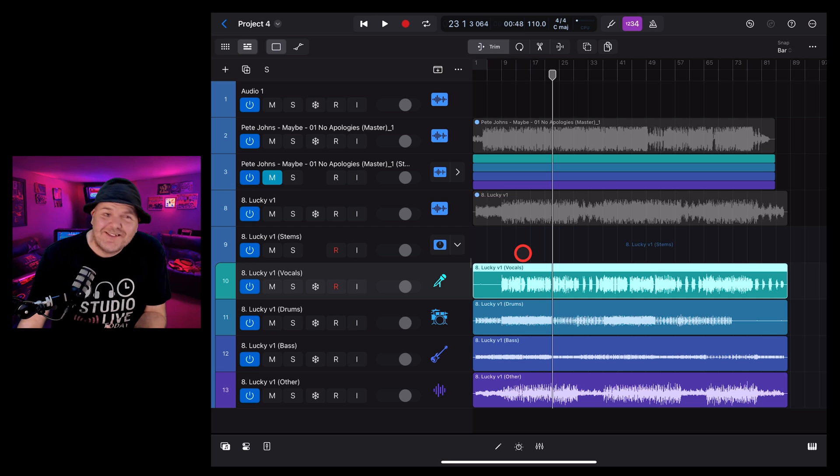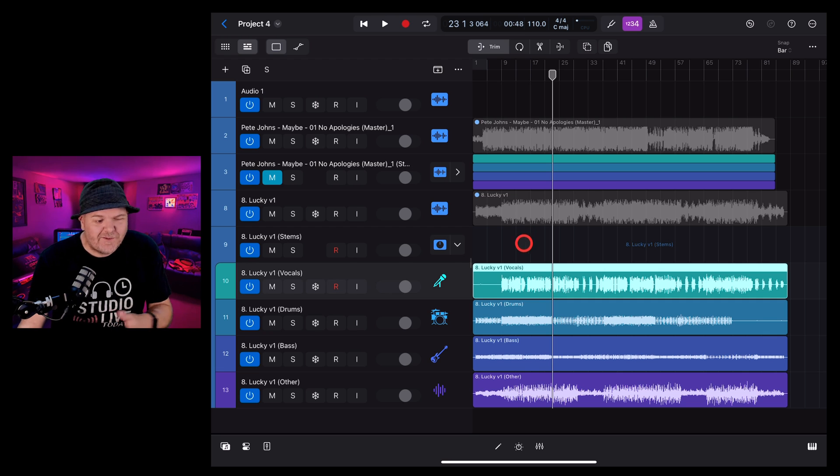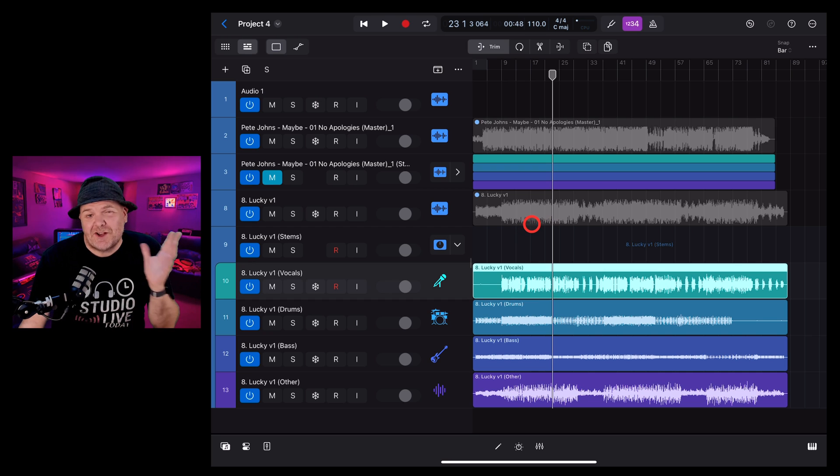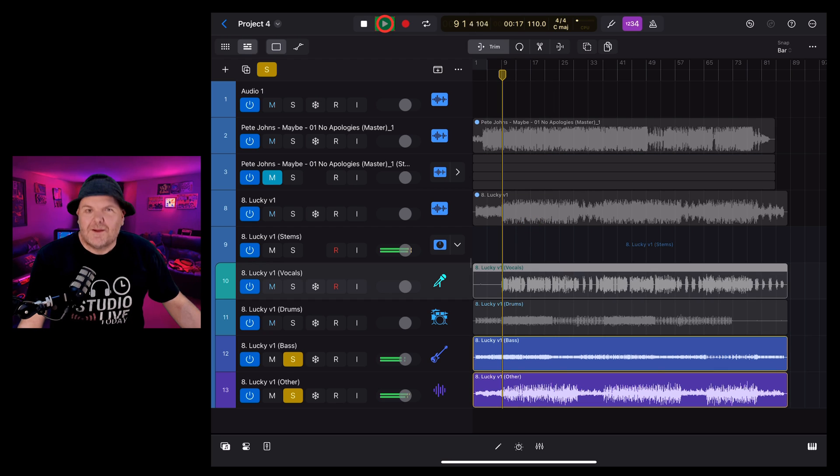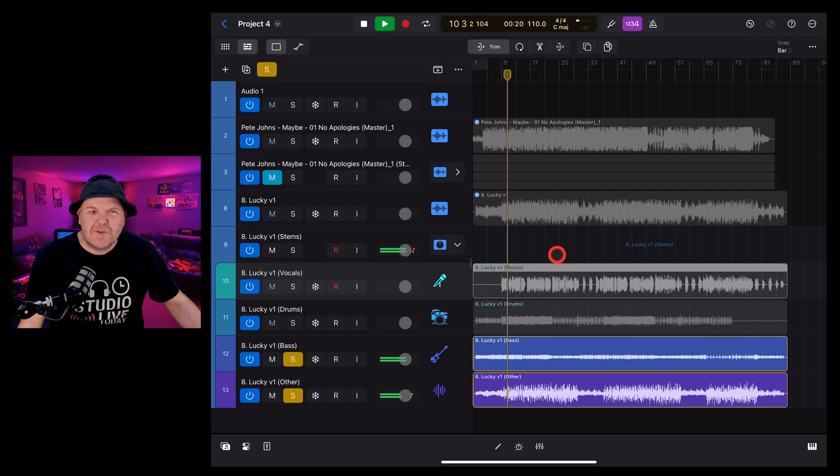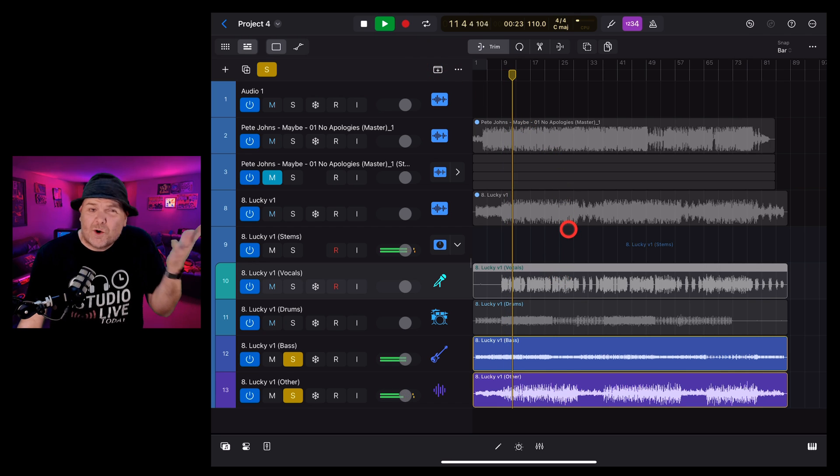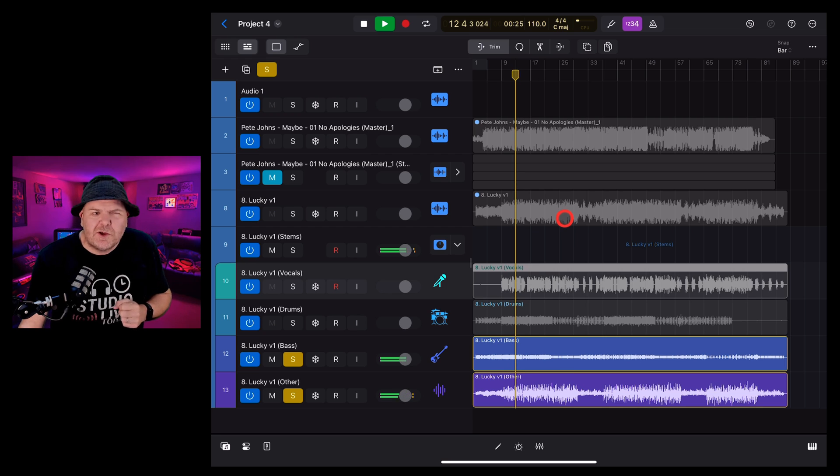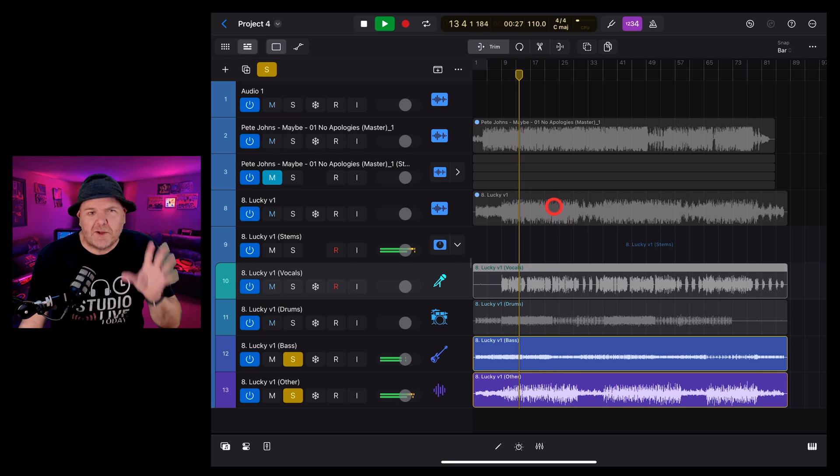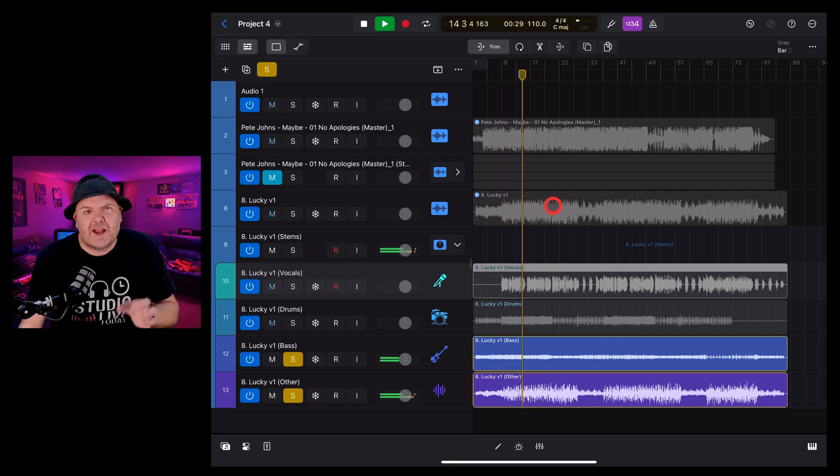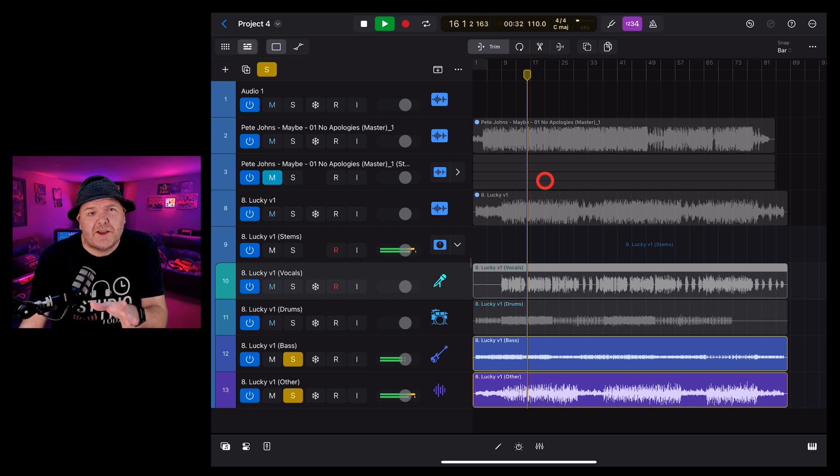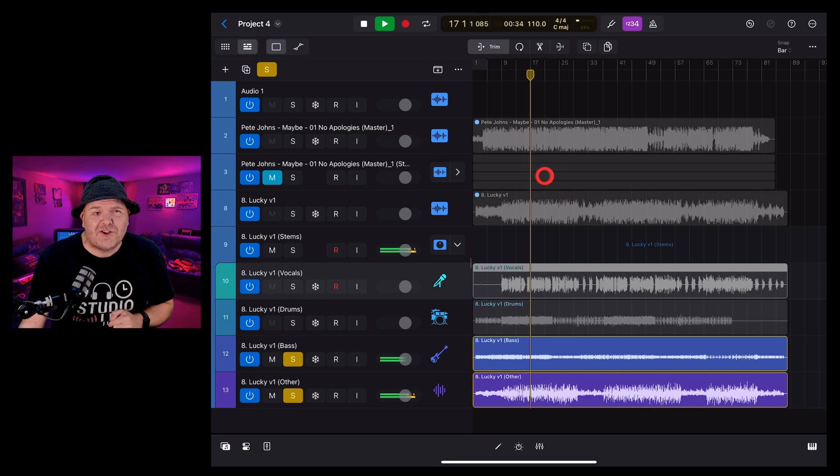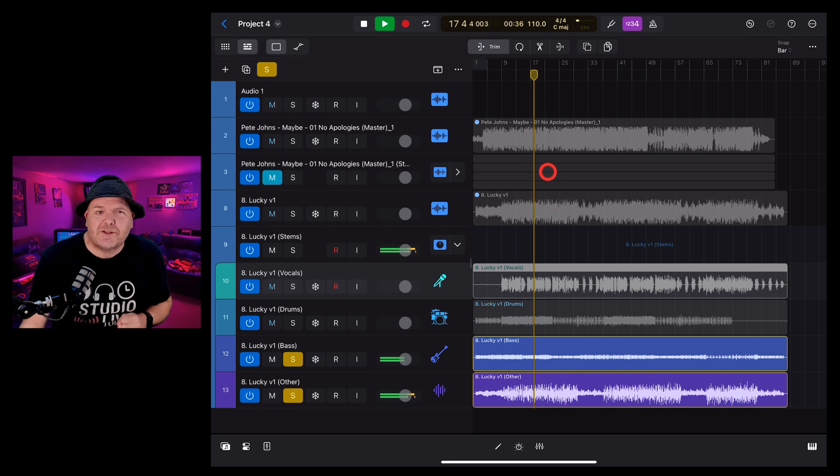There you have it. The new stem splitter here in Logic Pro for iPad 2. What do you think of this? Is this something that you'll use? Let me know down in the comments below. And while you're down there, don't forget I've got a heap of other videos about all the brand new features in Logic Pro for iPad 2. Thanks for watching. I'll see you next time.